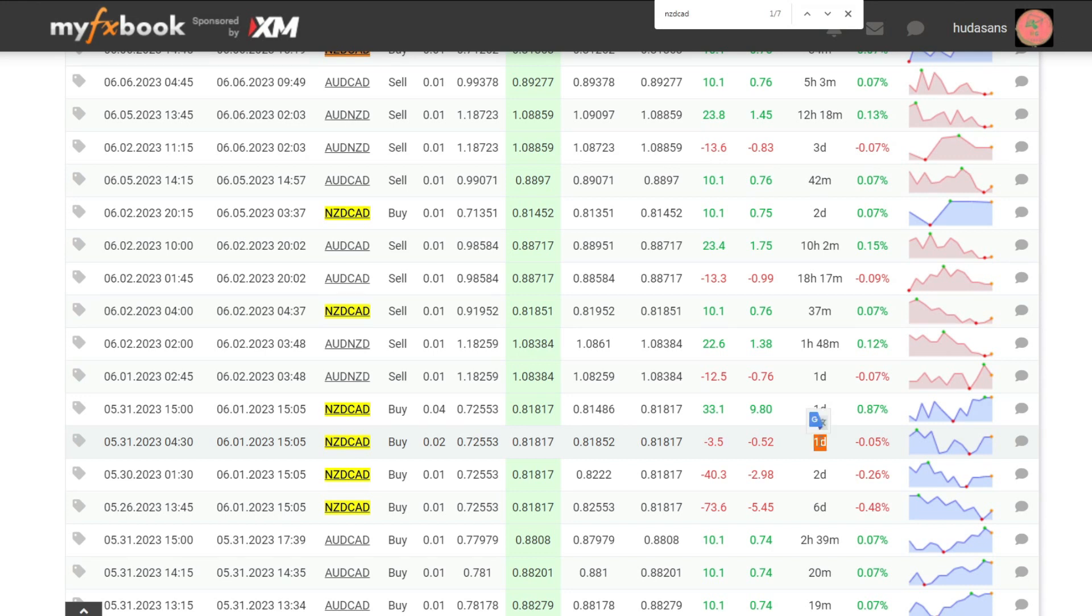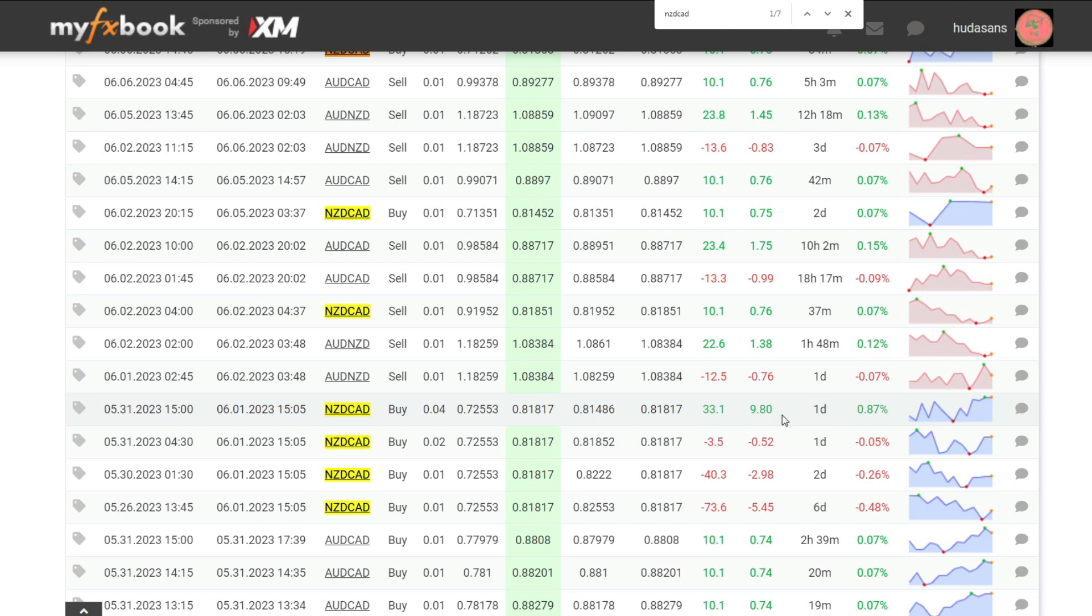In my opinion, this is a Martingale strategy. Waka Waka EA here managed to close a trading position in the 4th transaction with a profit of a lot size of 0.04.